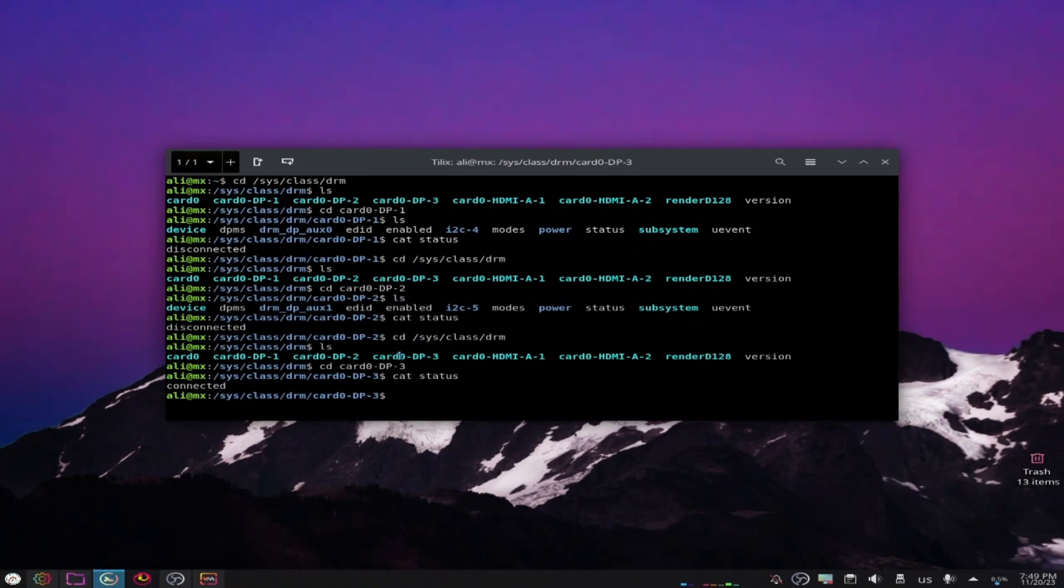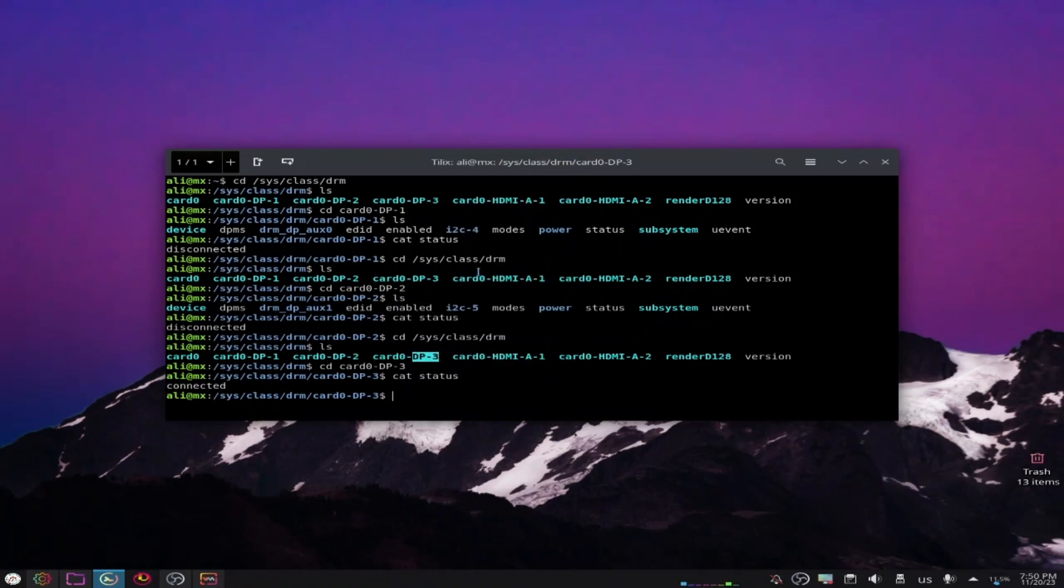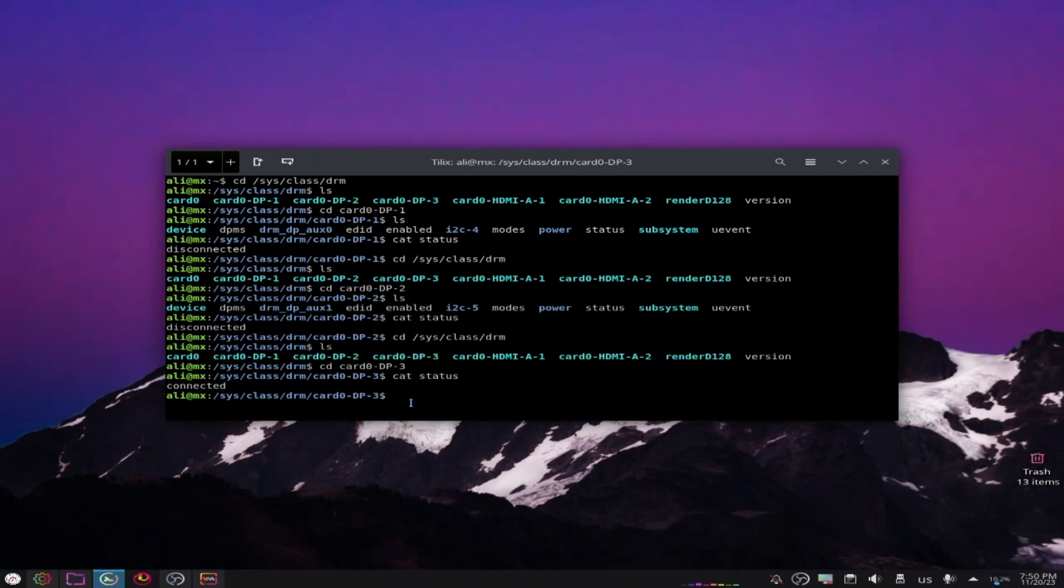I got 'connected', that means this is the monitor that I'm using. So you should memorize this name because it is the name of your monitor. It may be different from mine because it depends on the monitor that you are using. Just remember this name that you got there in your folder.